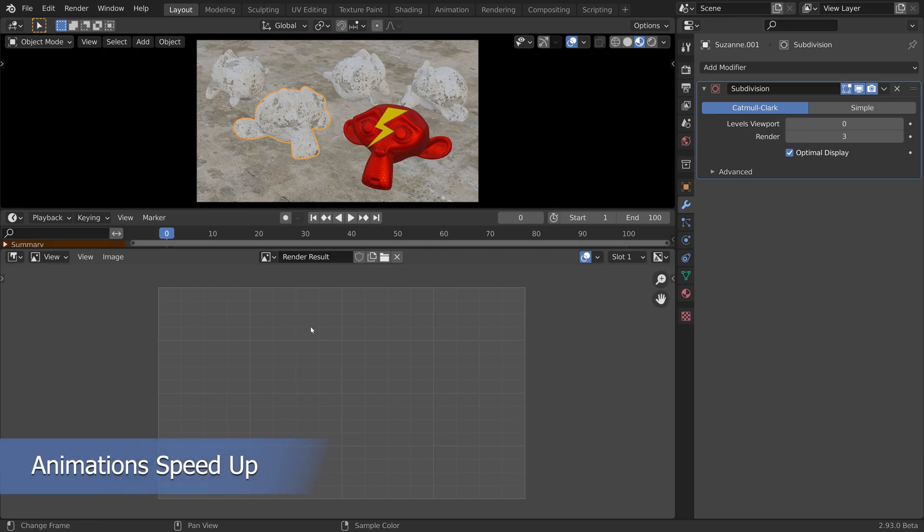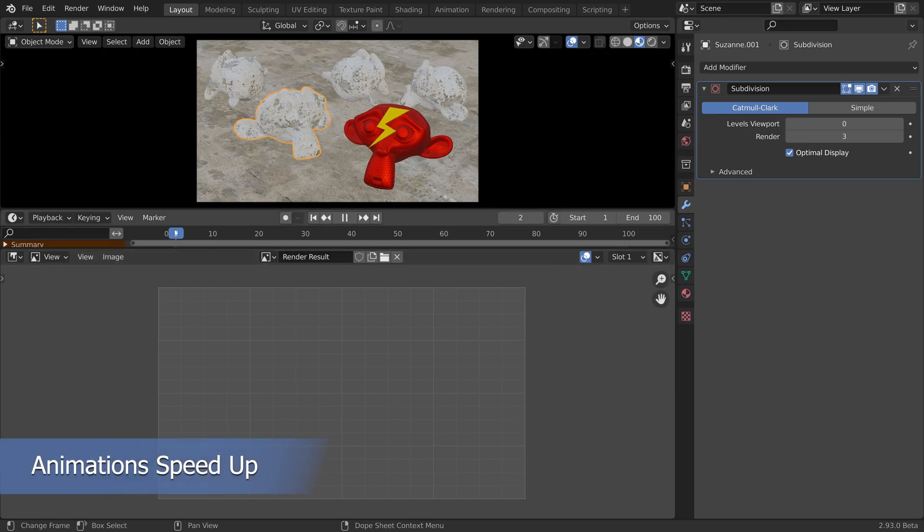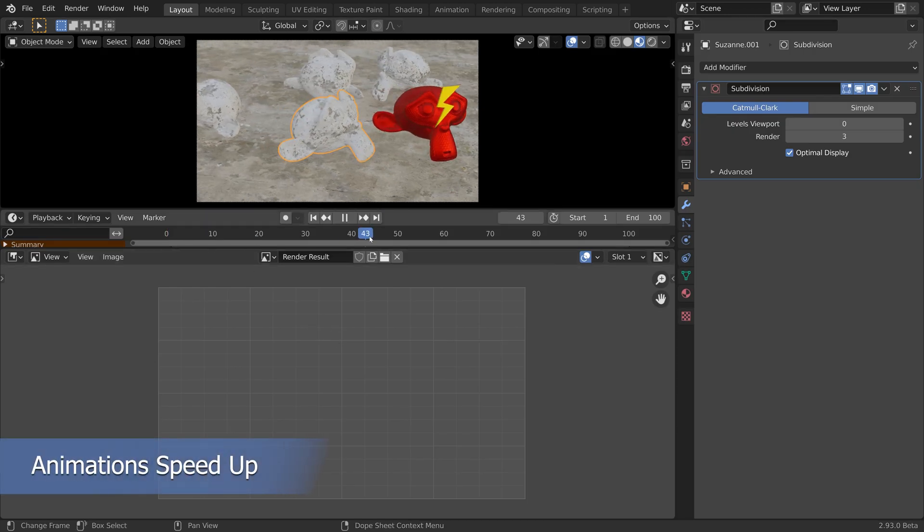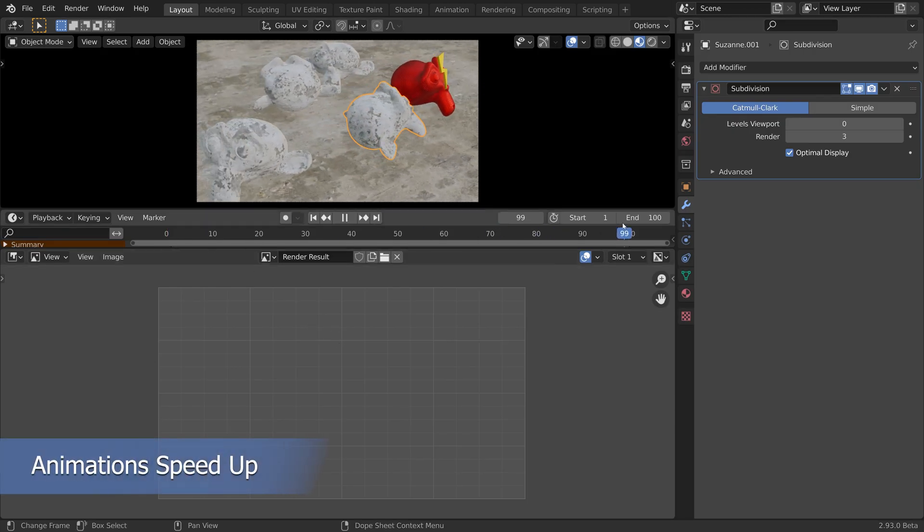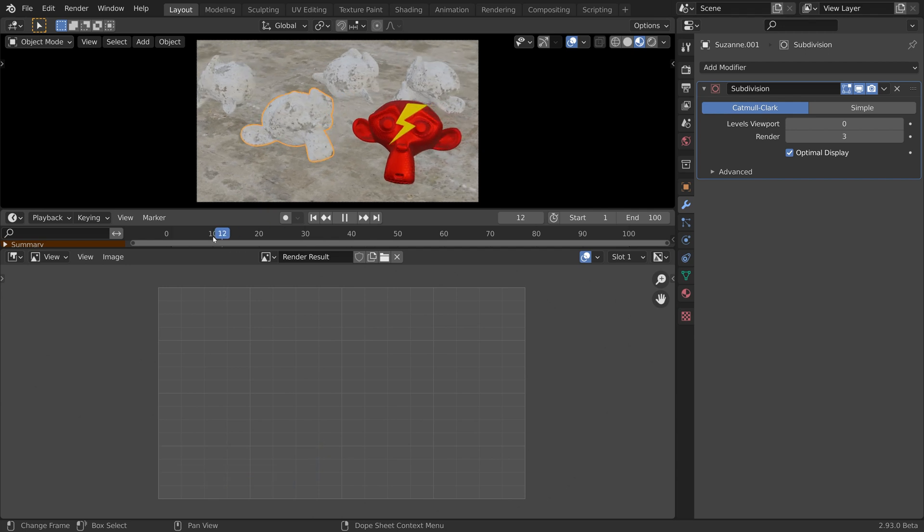Okay, so here we have a heavy scene with a basic camera animation.